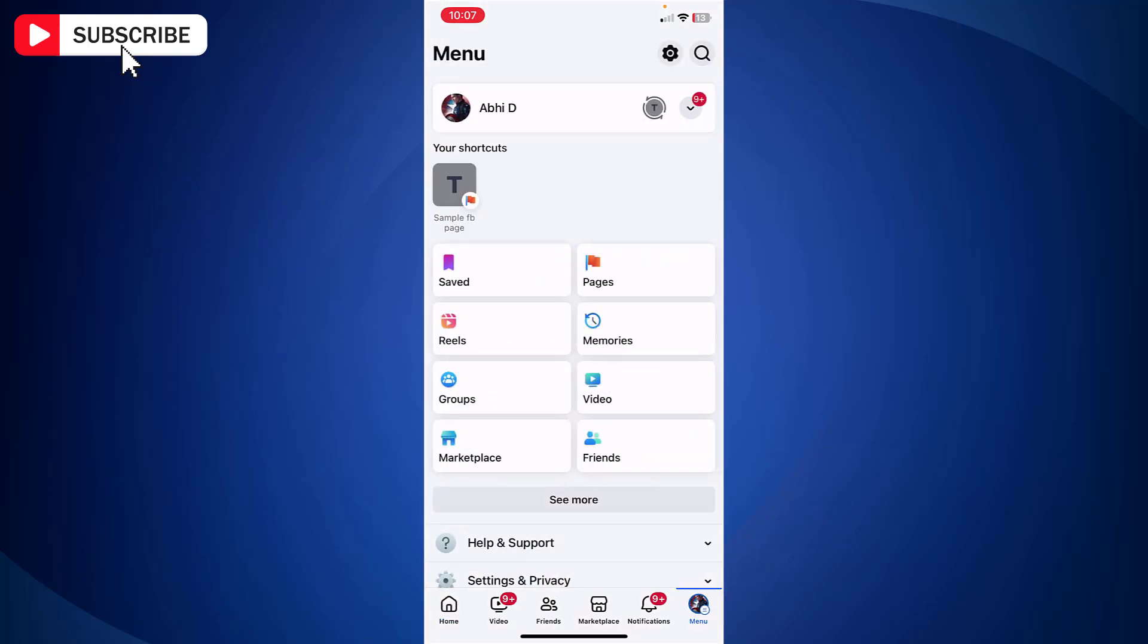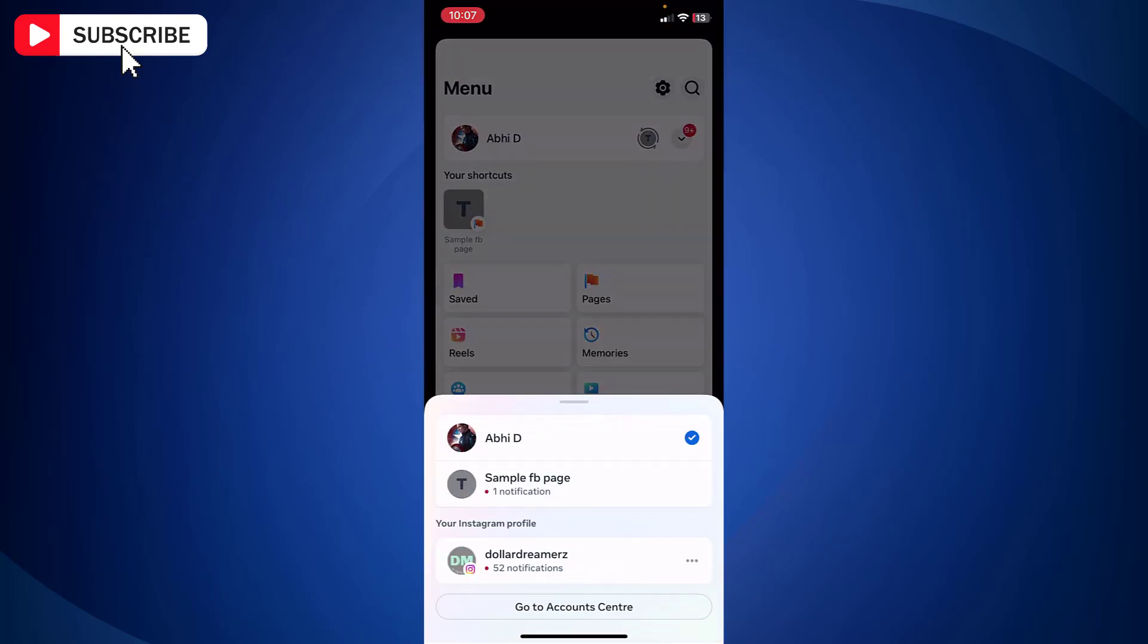Now we are going to switch to the page profile. To do that just tap on down arrow at the top and here you will find all your pages. Just tap on the page where you want to create a post.